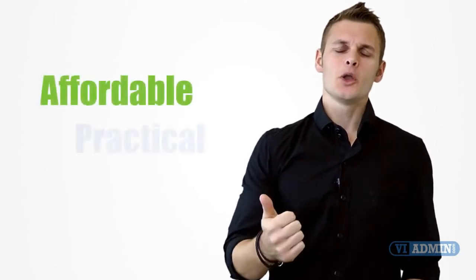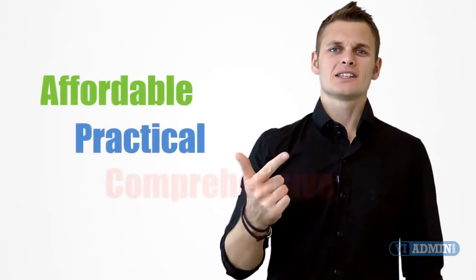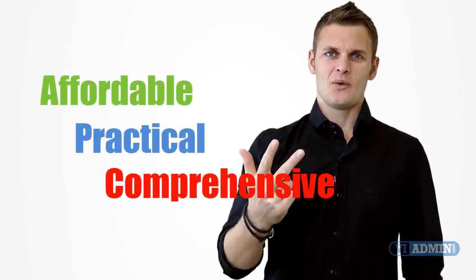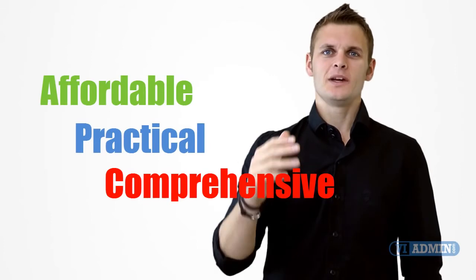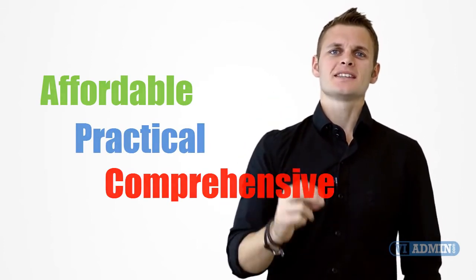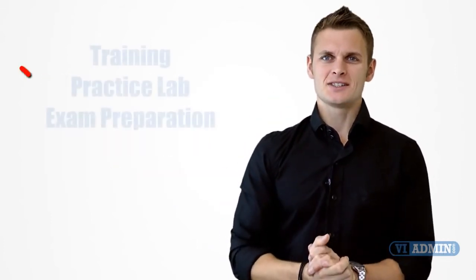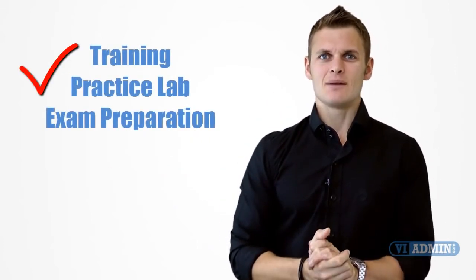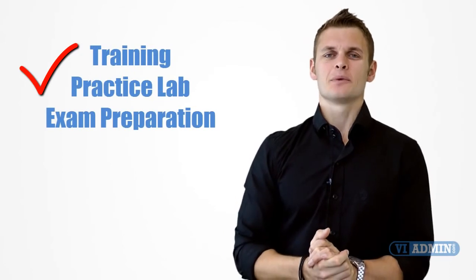What I believe is VMware vSphere training has to be affordable, practical and comprehensive. We offer just that with our set of VMware training sessions, practice lab and exam preparations.